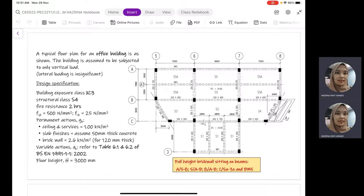Assalamu'alaikum and good day everyone. Today we are going to look into the design example of an RC beam. Previously, we have already looked into the basics of an RC beam design. Today we are going to look into the complete example on an RC beam. What is shown here in the figure is a typical floor plan for an office building that is supporting slabs.